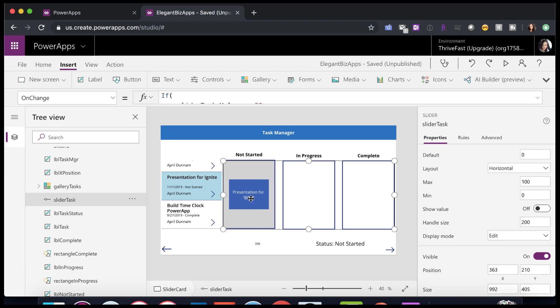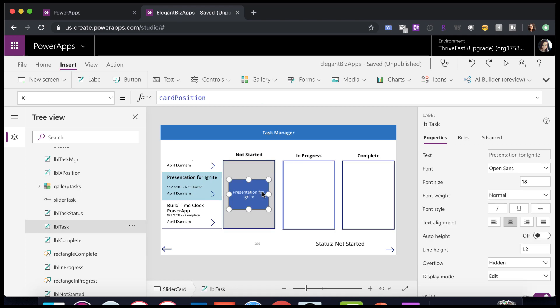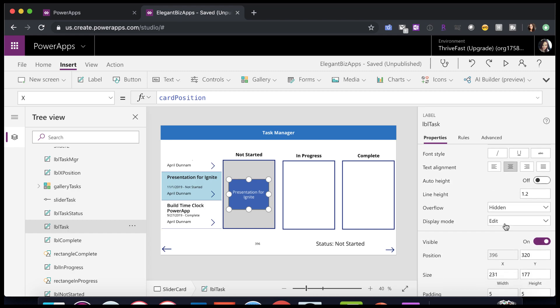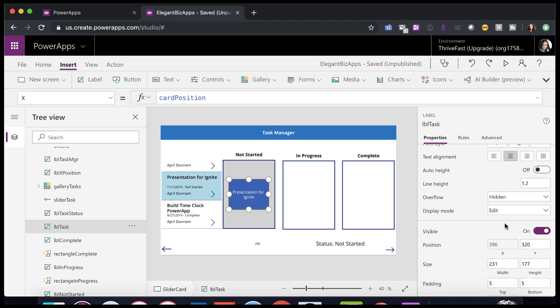I just manually dragged this label around in the edit mode of my app, and I took note of where the X coordinate was. So before I applied this long formula, I would move this from here to here, make note of that X coordinate so that I could use that in my slider formula.